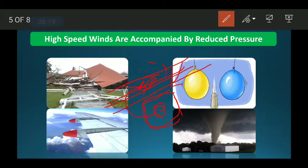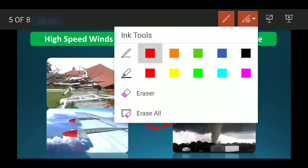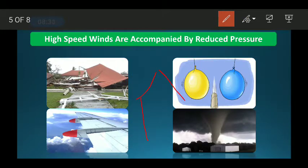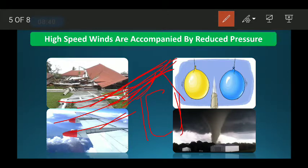The air particles from the high pressure region will try to move into the low pressure region. So suppose there is a house with strong wind blowing on top of it — the wind above blows very fast, creating low pressure on top, while the pressure inside remains higher. If all doors and windows are closed, the higher pressure inside pushes outward.